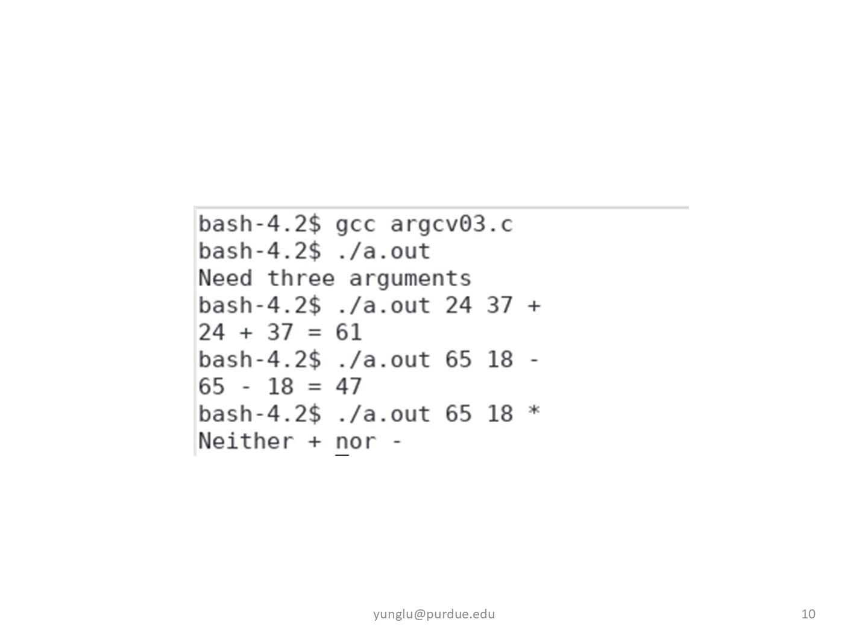The program compares ARGV3 with the plus sign. If they are equal, strcmp returns 0. The next example uses 65,